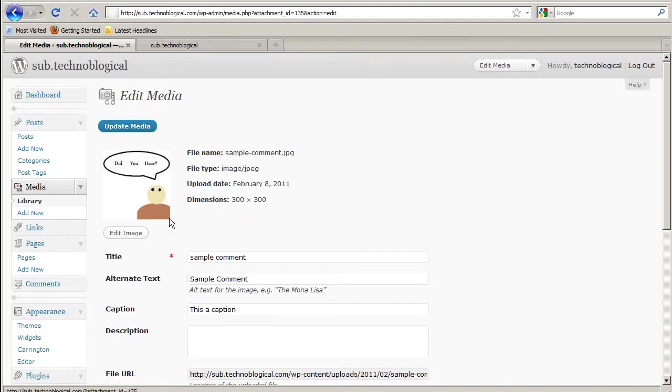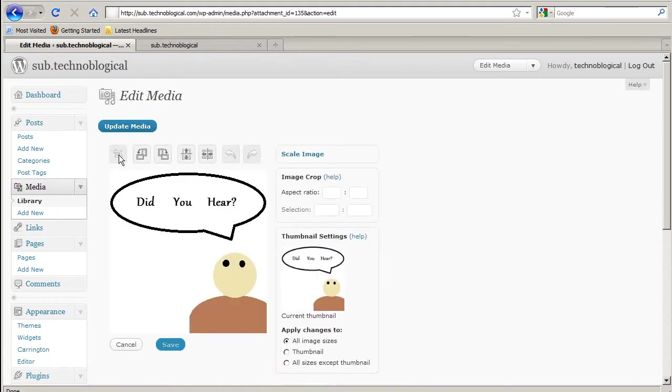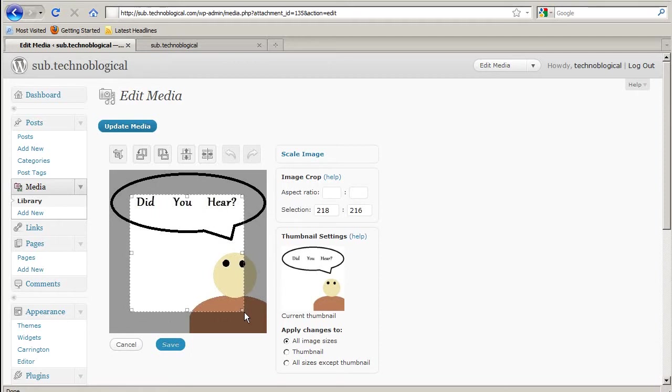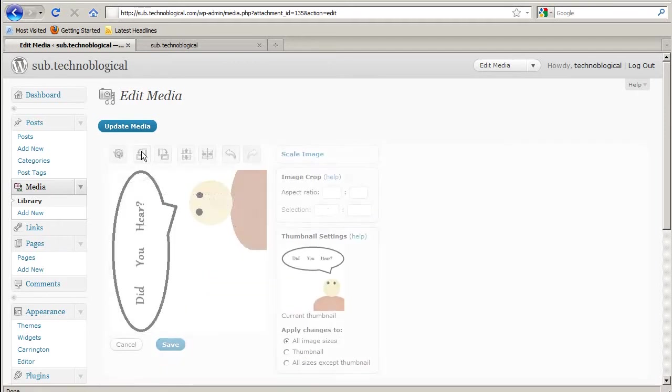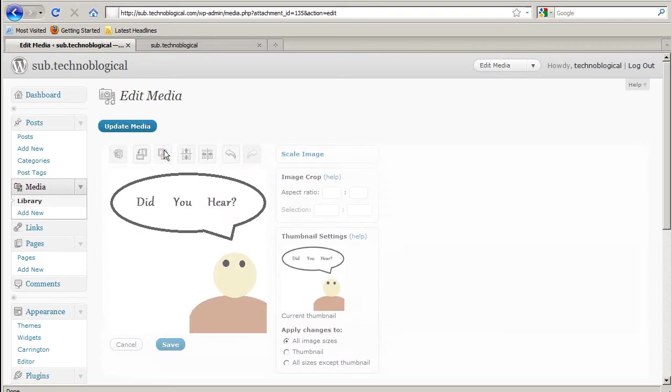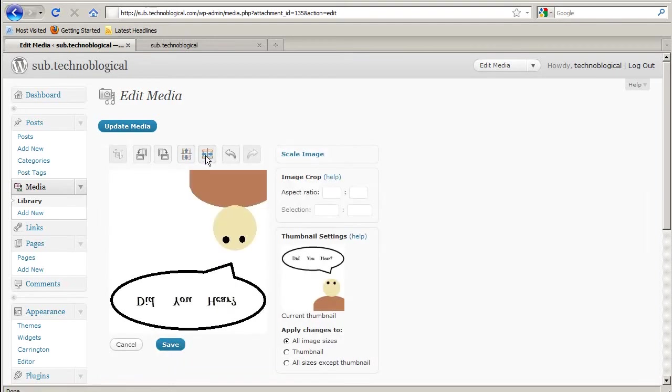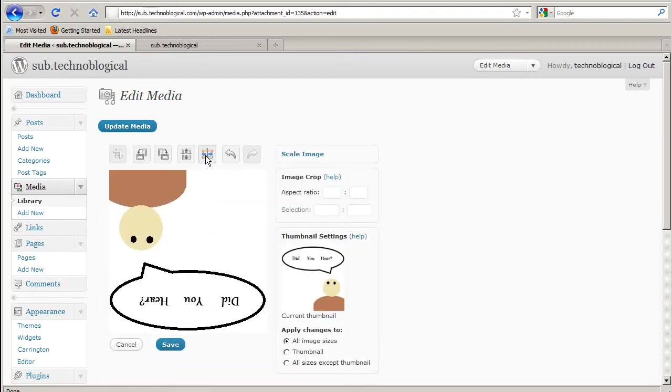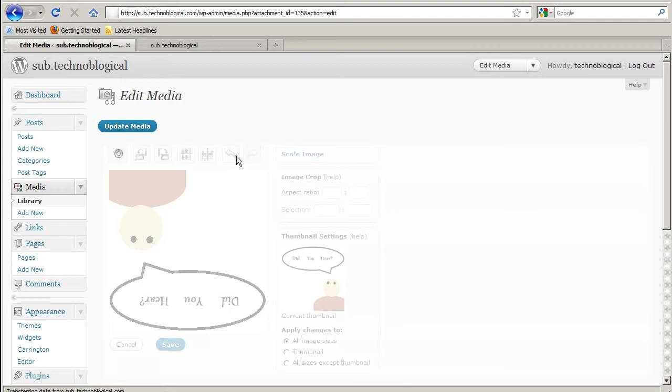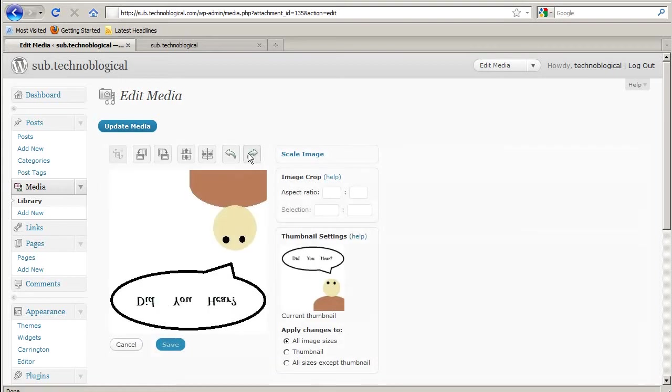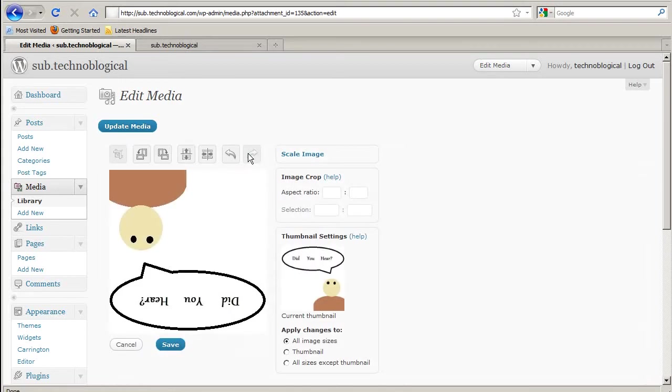I can do some additional things such as cropping. I can crop the photo. Save it. I can flip it or rotate it. I can flip it one way and then the other way as well, or undo changes or redo changes. So I'm going to cancel that.